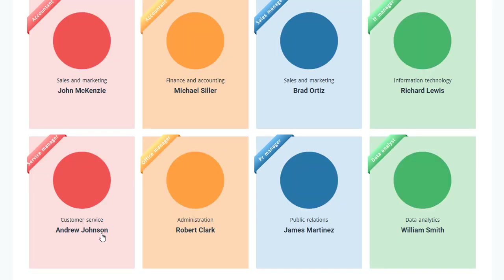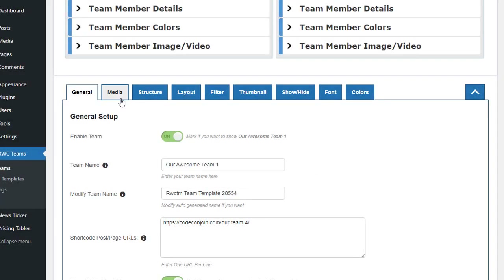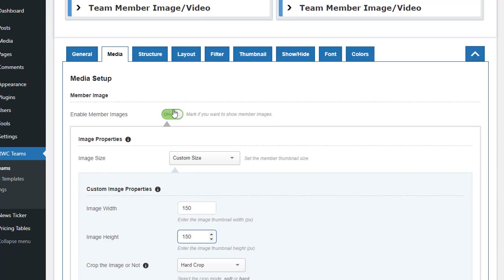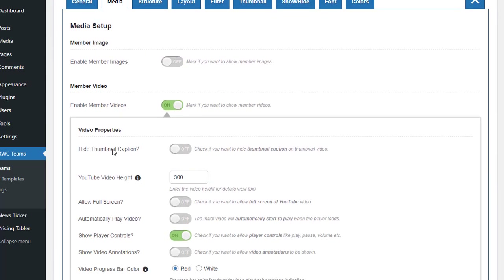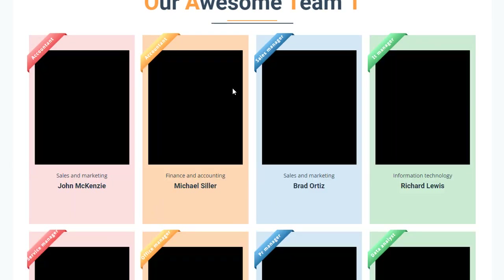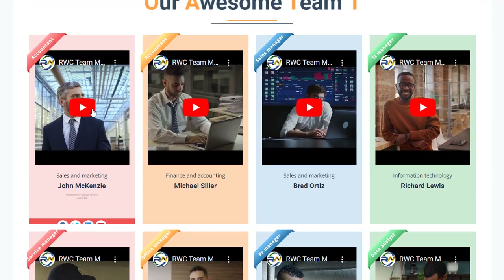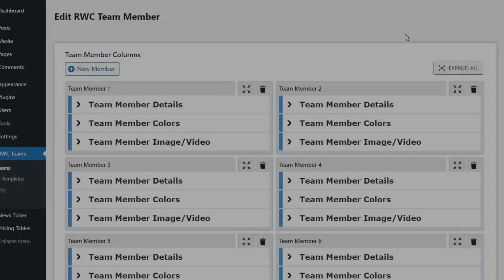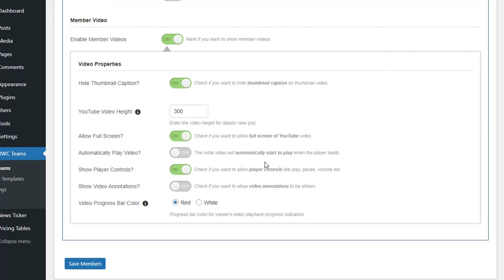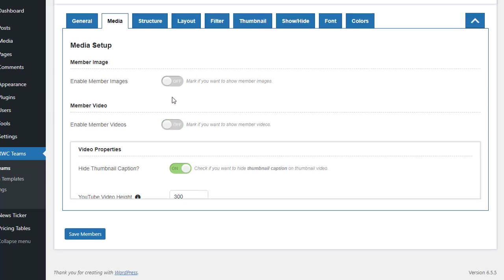Next is the Media tab, where you can adjust image sizes and opacity. An important addition in the Pro version is the ability to add member videos from YouTube by clicking Enable Member Videos. Options include Hide Thumbnail Caption on video mouse-over, which lets the video play directly without opening member details. Additional YouTube settings include video height, allow full screen, auto-play, show player controls, show video annotations, and video progress bar color — helping you customize how videos are displayed and interacted with.